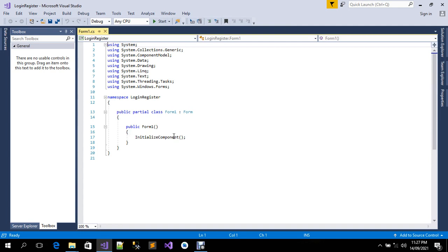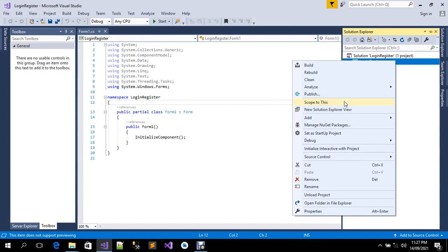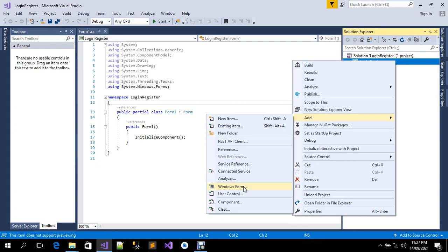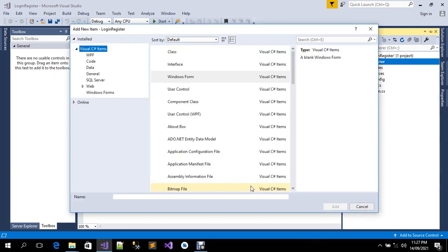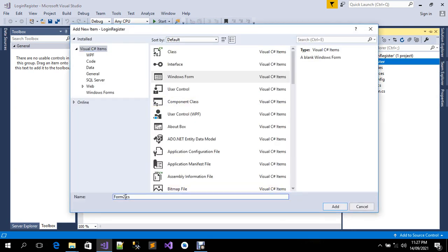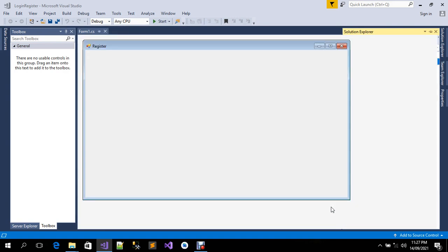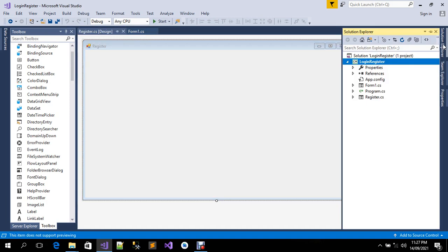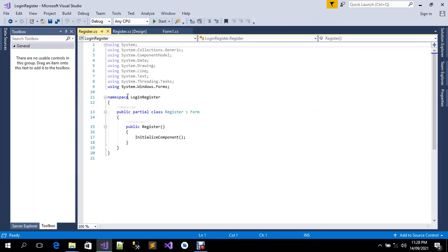Now let's add a new form just to confirm one more time. Right-click on 'login register', go to Add, then Windows Form, and click. I'm going to change the name to 'Register' and click Add. Now let's view the code behind — there it is. The namespace has been changed in the new form as well.